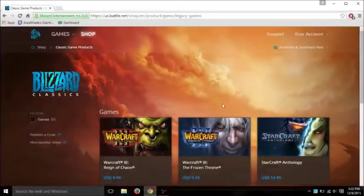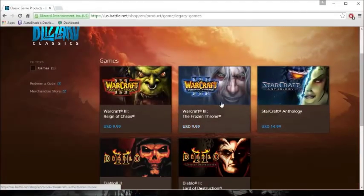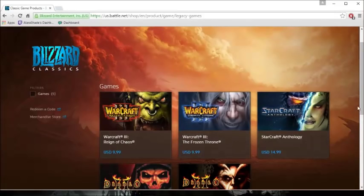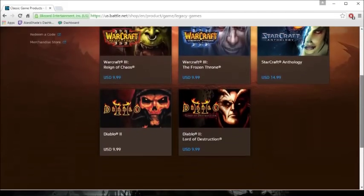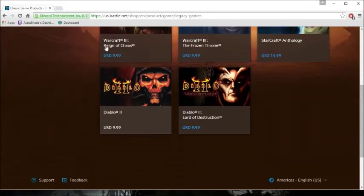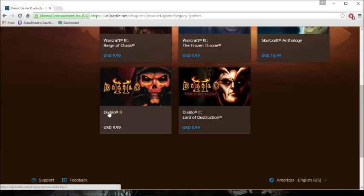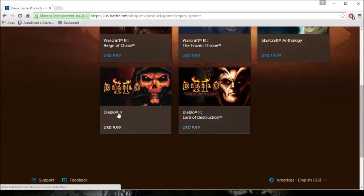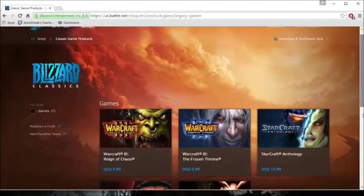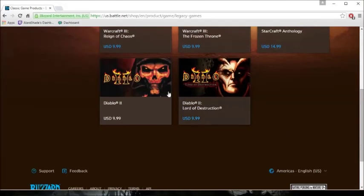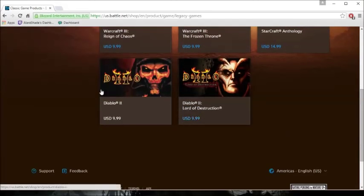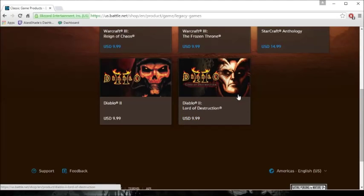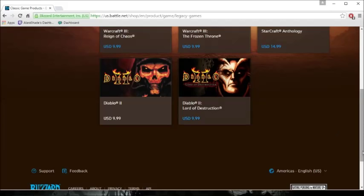First things first, you actually can get Diablo 2 still from the Battle.net store. It's both ten dollars, so you can still get them. I would recommend these ones. There are other sites that do it for cheaper, but buy at your own risk.